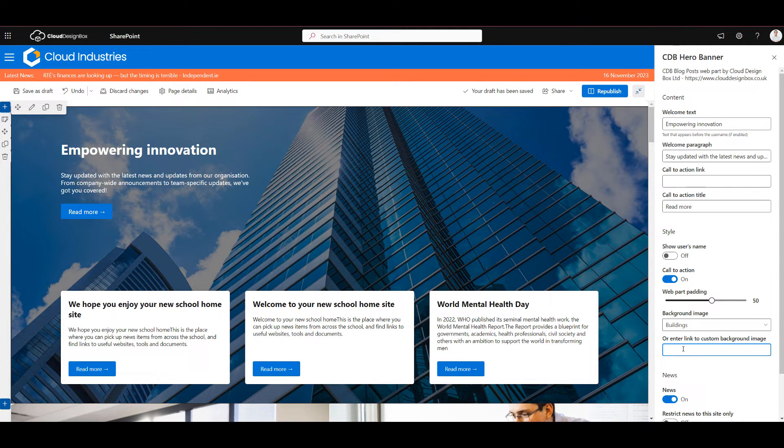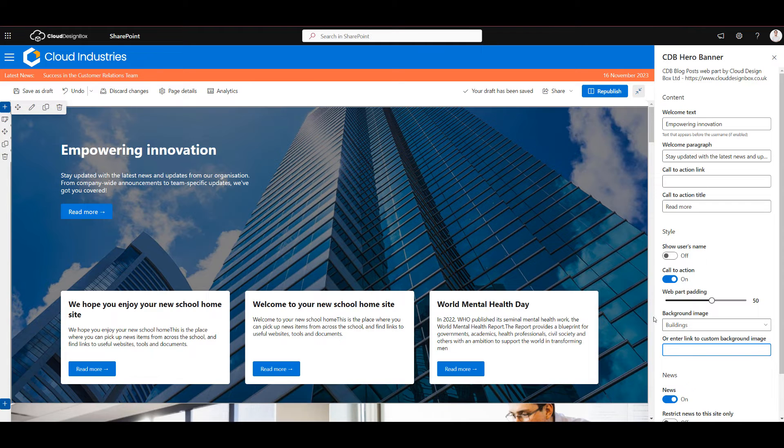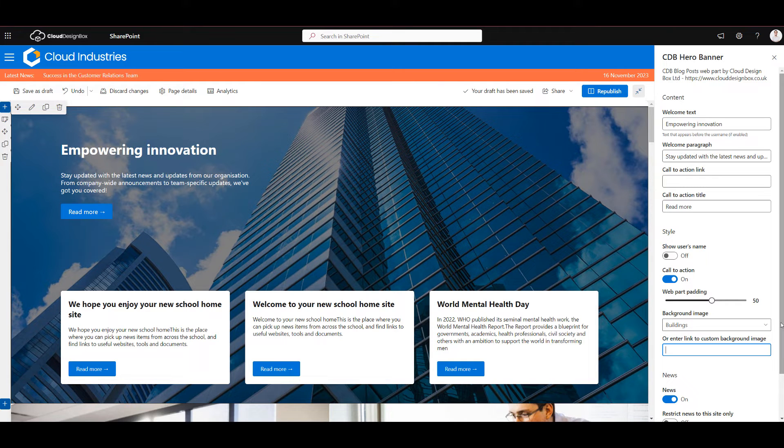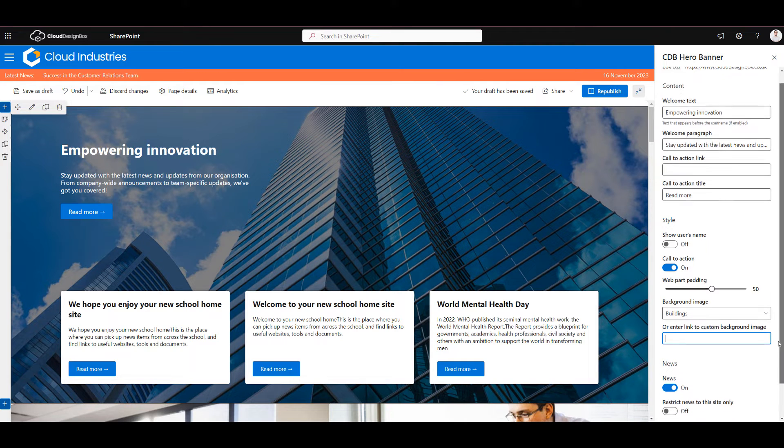So if you've uploaded your own image grab the URL, copy and paste it in here and you can use that as a background image. Just remember to put the image somewhere where everyone can access.